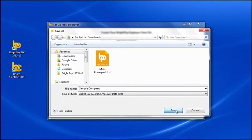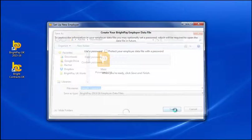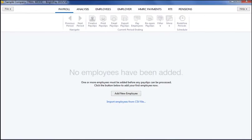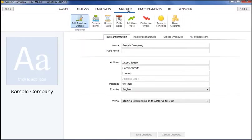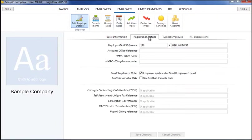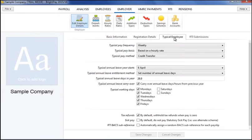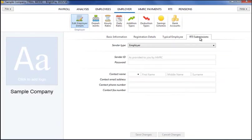Once you have set up your employer details, you will be presented with seven tab headings. To access your employer information, simply select the employer tab. Further employer details can be entered and amended here at any time. Here you will also find a dedicated RTI submission section for entering your RTI user credentials.